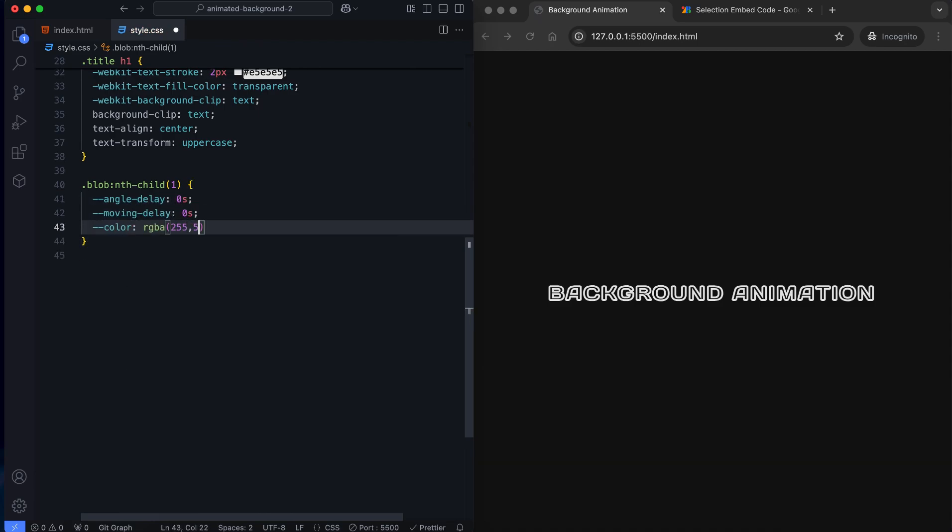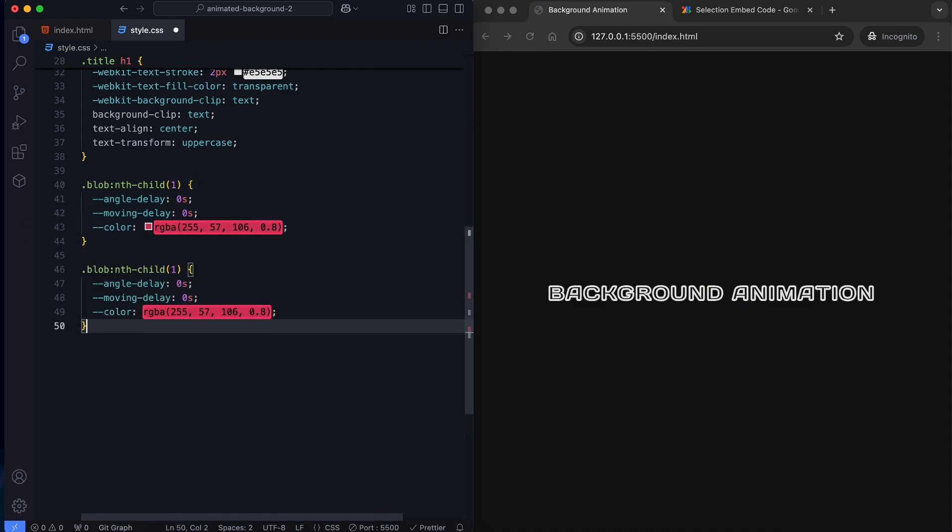We use custom variables to give each blob a unique color and animation delay.